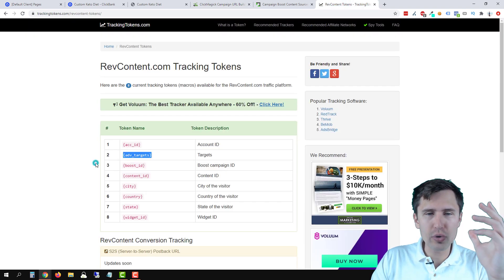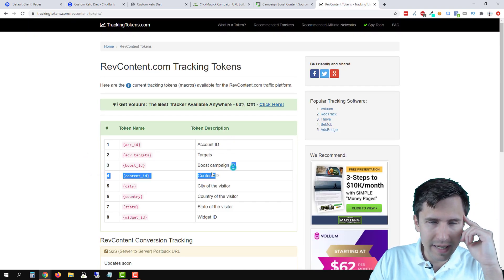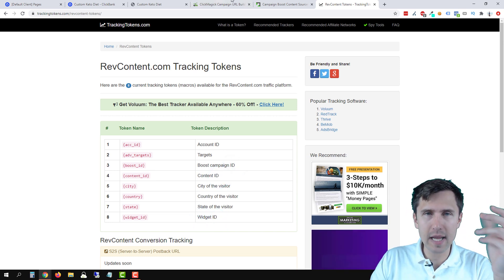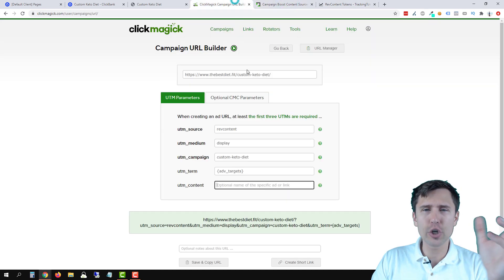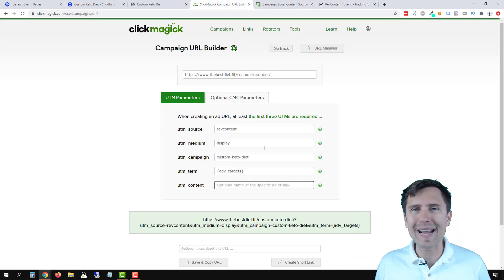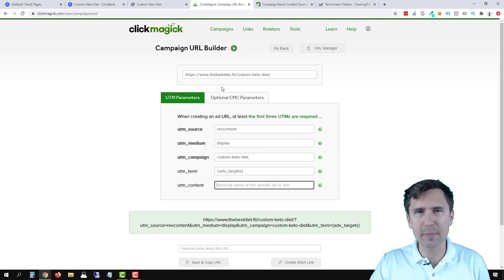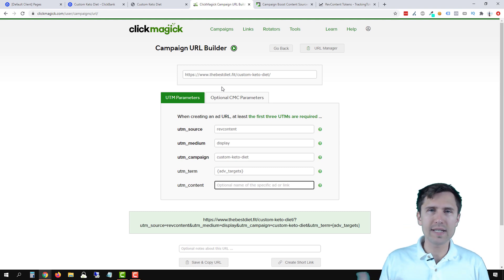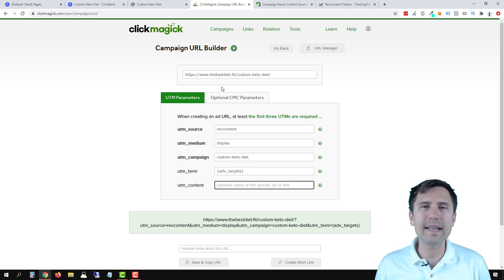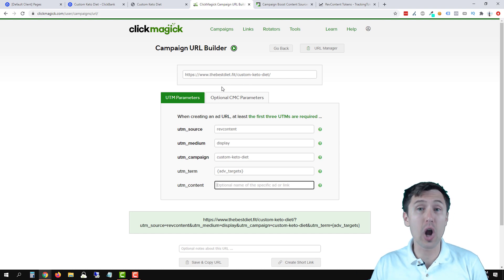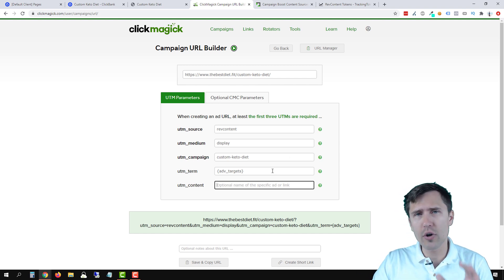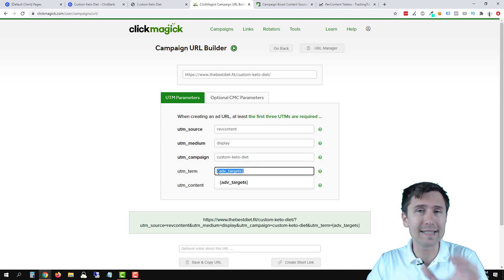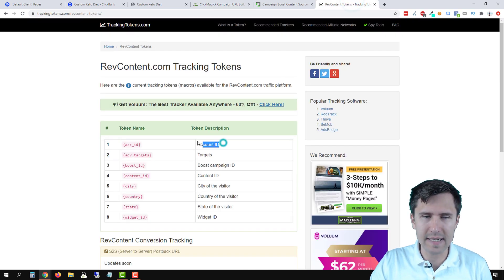Make sure you don't use things with IDs like account ID, campaign ID, content ID, or widget ID. This is tricky because if you use these and you have a bunch of ads and a bunch of clicks in ClickMagick, you're going to see a bunch of different numeric IDs — and that doesn't mean anything to you unless you actually log back into RefContent and check that out. So try to avoid anything that has ID in there. That's why we're using advanced targets — it gives you the exact name. Try to avoid things with IDs.